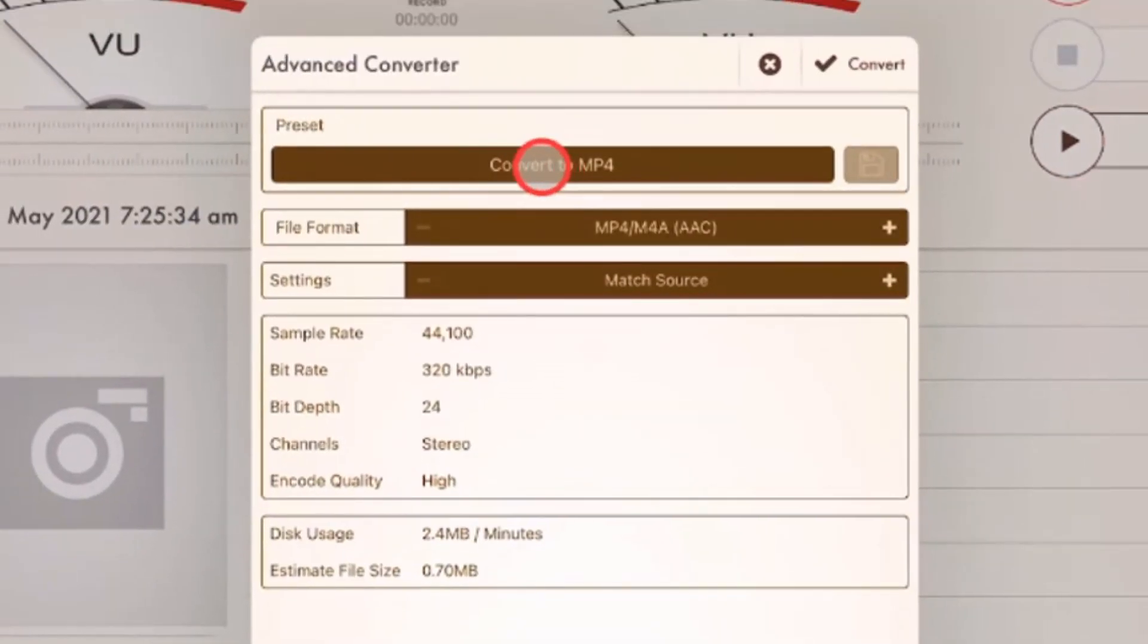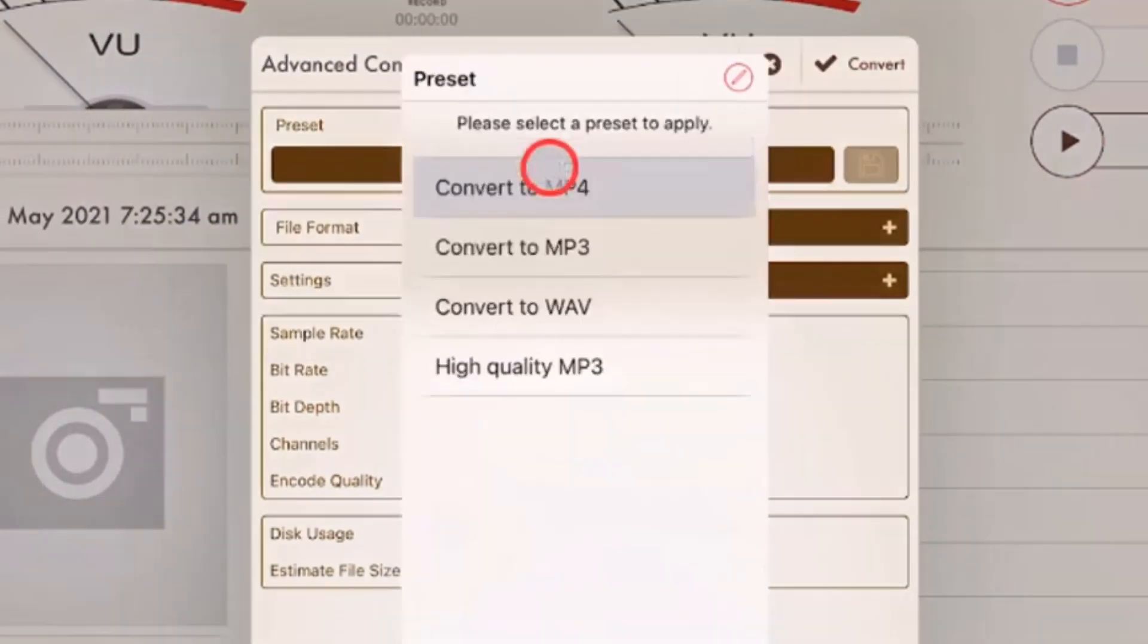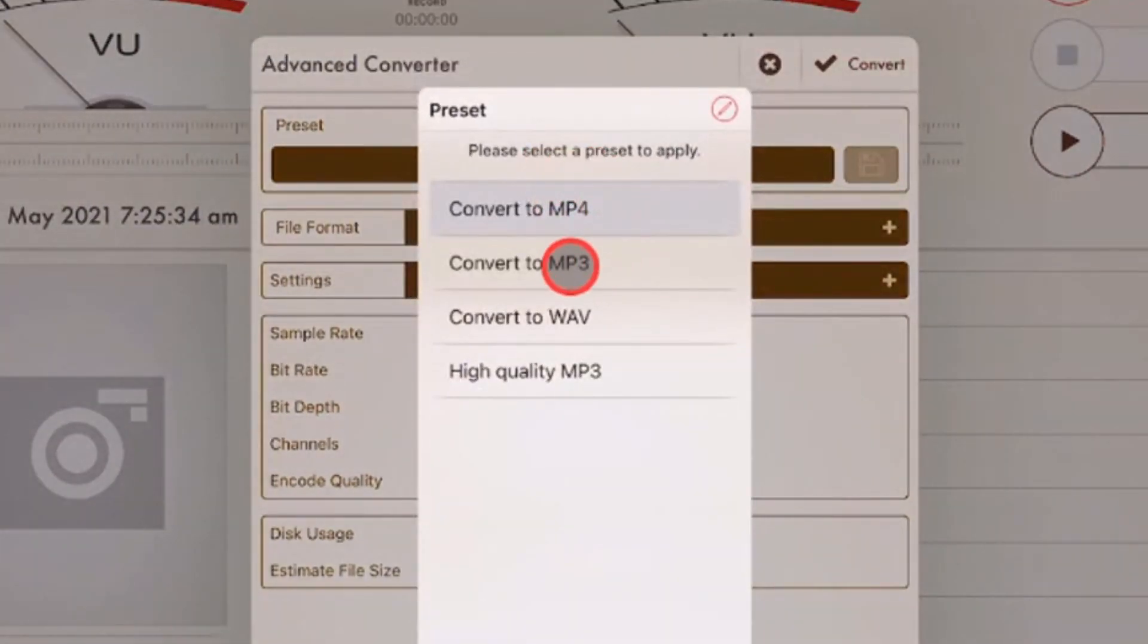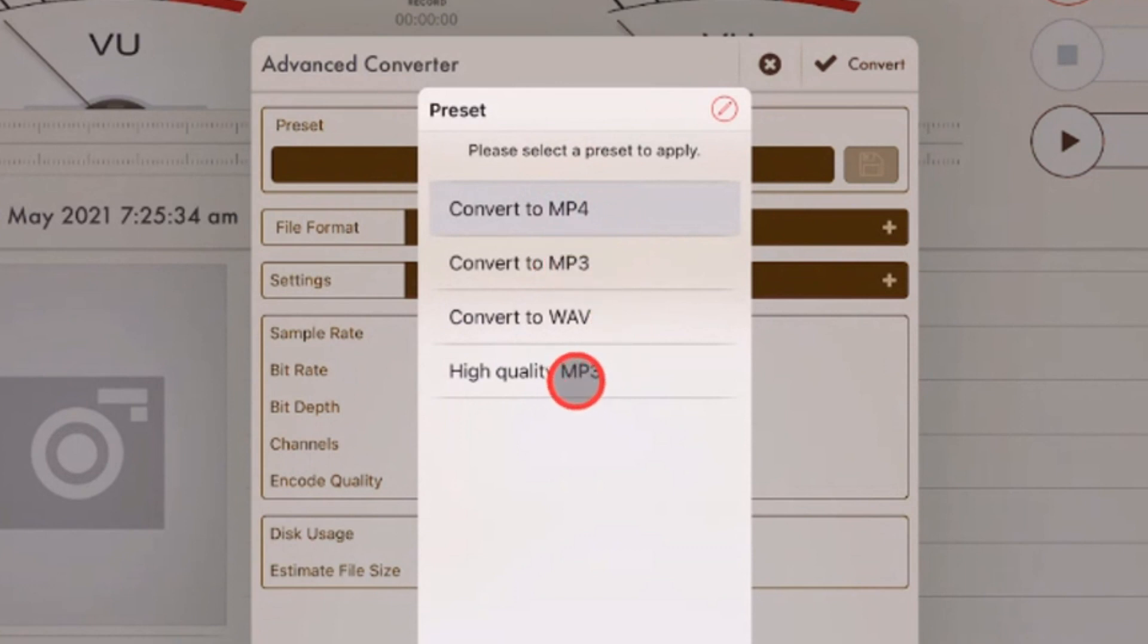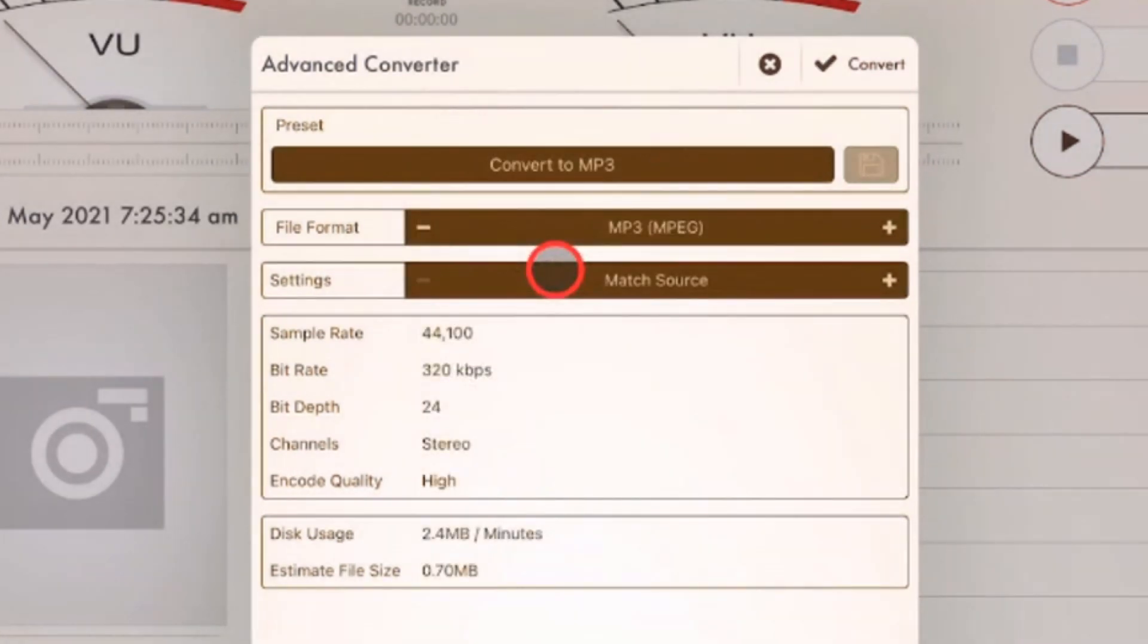And here you've got convert to MP4 is the preset. We don't want that. We want to use the convert to MP3. Or in fact, I've created a high quality MP3 already. But you won't have that. So convert to MP3.